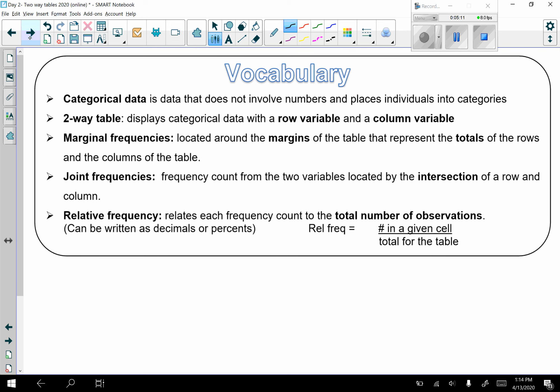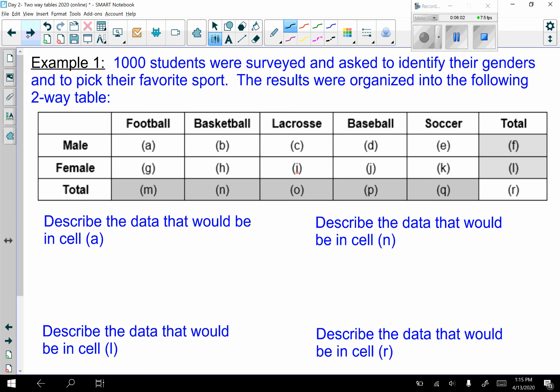Categorical data is not numerical, like an age — though an age range would be categorical. When we organize categorical data, it's easiest to use a two-way table with a row and a column of different information. Marginal frequencies are the totals in the margins. Joint frequencies are counts from two variables at the intersection of a row and column. Relative frequency is the count in a given cell over the total observations.